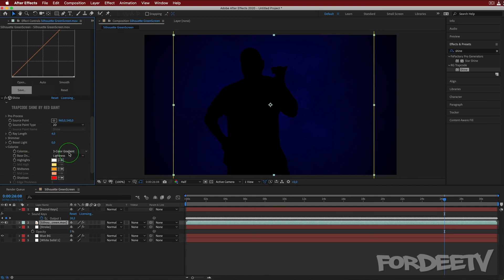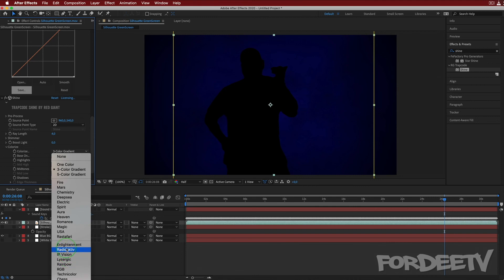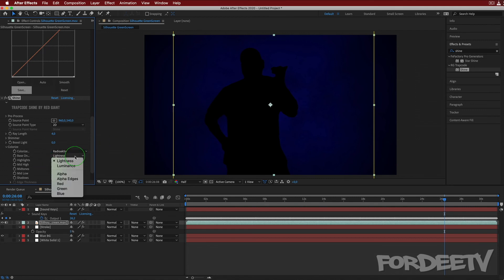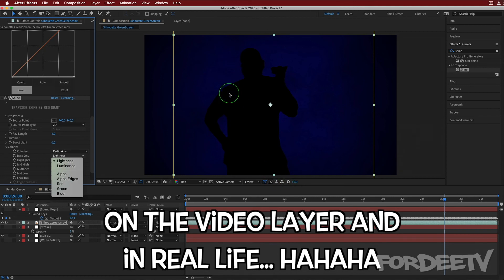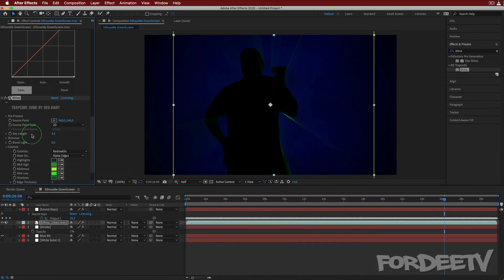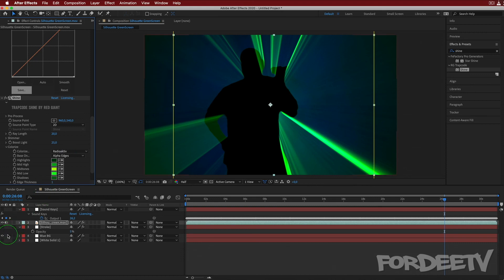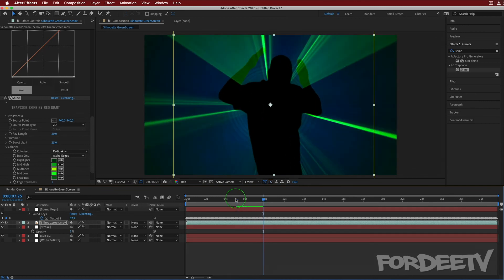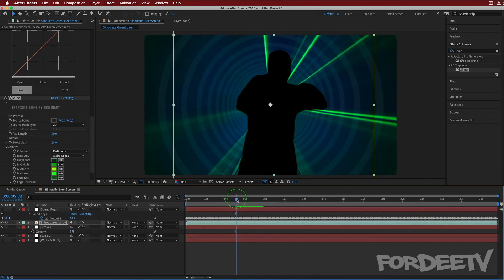I think I had it set to Radioactive — we weren't using the lightness of the layer because right now nothing's happening. Shine is basing its rays on the lightness, but I'm all black, I'm a silhouette — there is no lightness. However, I have an alpha channel, so I can base it on the alpha channel. Or even cooler, we could say Edges. Now if we set it to Edges, we're going to have to pump up the Ray Length and Boost Light in order for this to be more prominent, more in your face — maybe 20 and 25 or something like that. Remember we have the stroke turned off with the circles in the background, but that's more or less how I came up with this. I'll press spacebar to let it create a RAM preview.